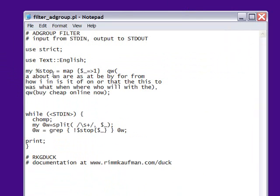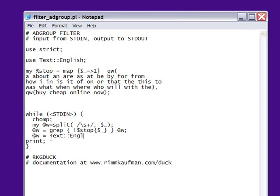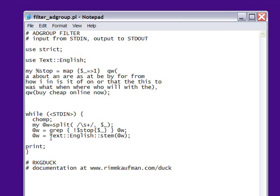Okay, now with that installed, we can simply use Text English, and Text English has a function called Stem, which takes an array and returns an array of stemmed words, so we'll replace our word array with Text English Stem of W. So at this point, we have broken it into words, removed the stop words, stemmed them,